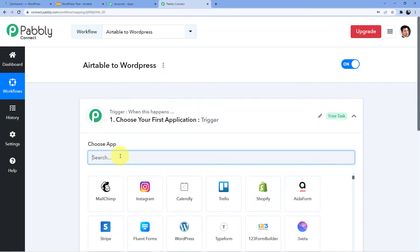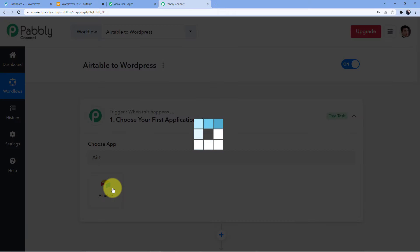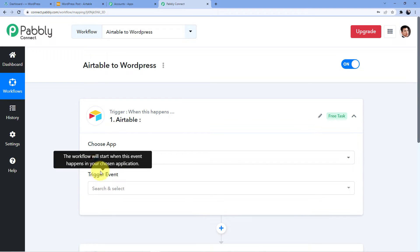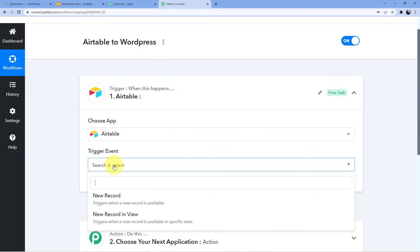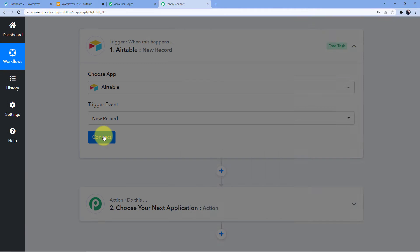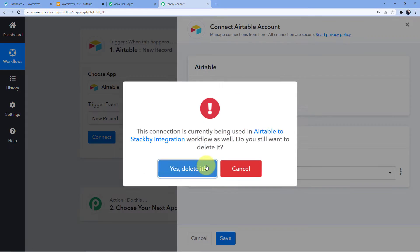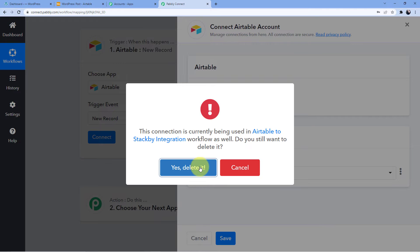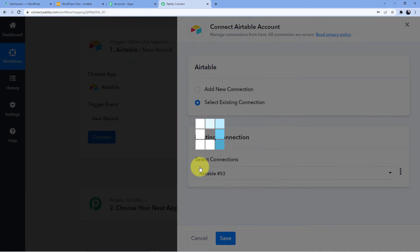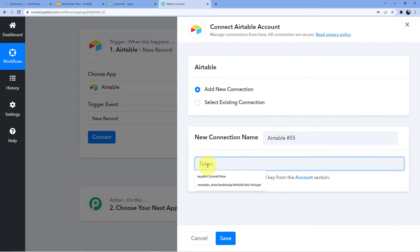A new record has been created on Airtable, so we'll connect it. Let me delete this existing connection and show you how to connect Airtable from scratch.